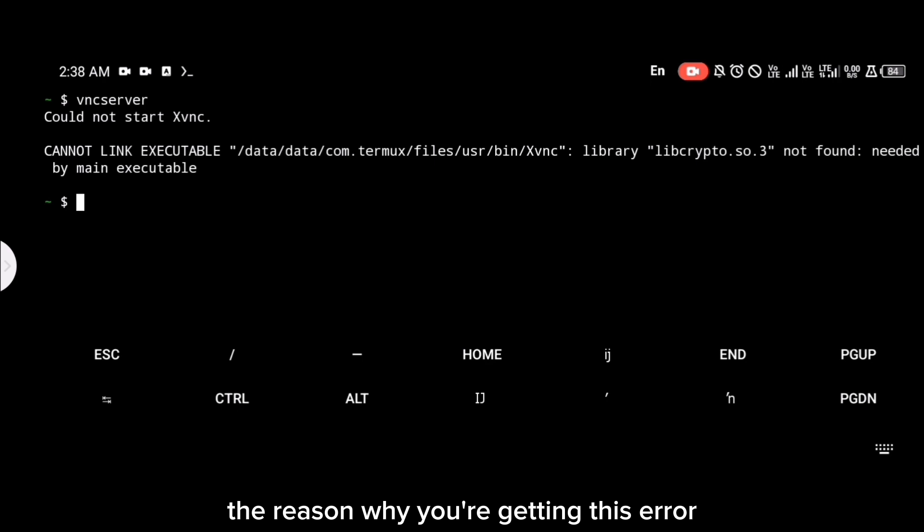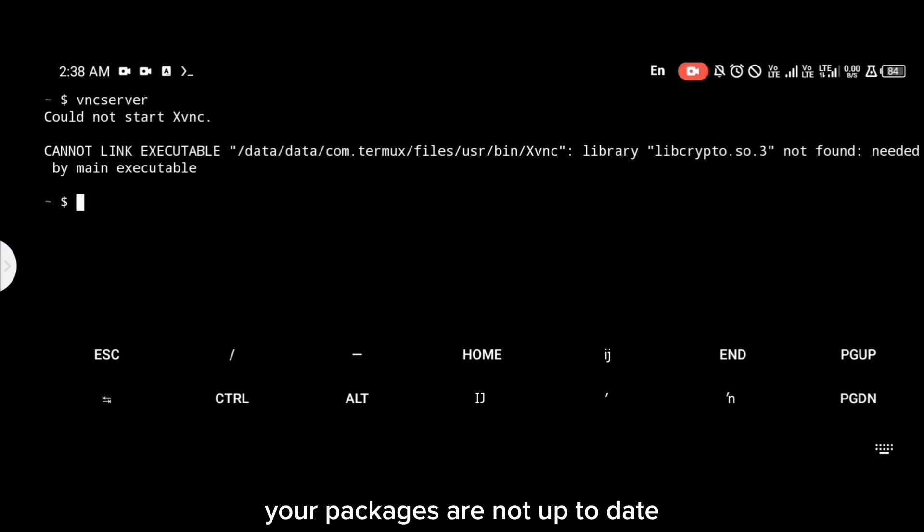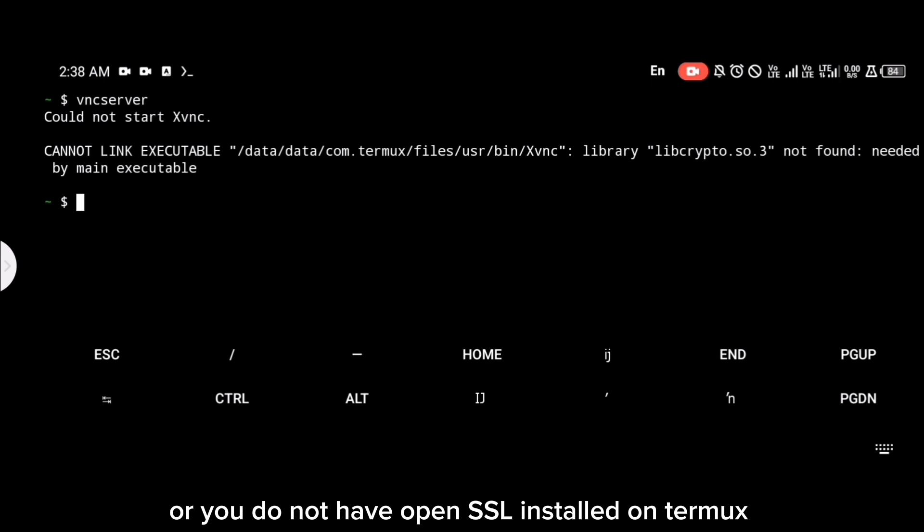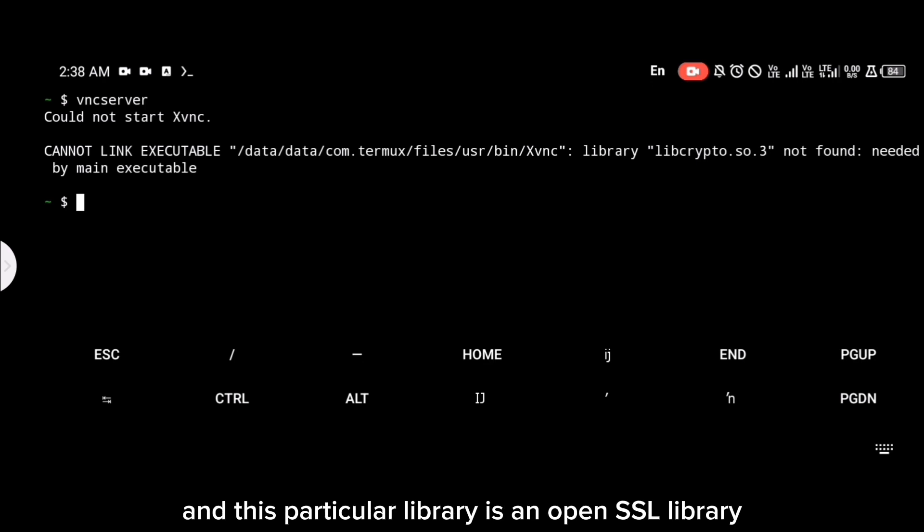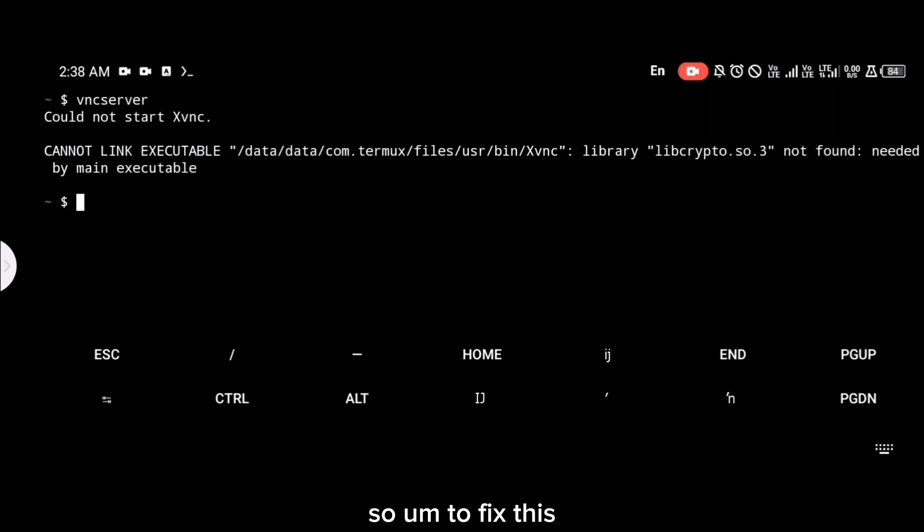The reason why you're getting this error is probably because your packages are not up to date or you do not have OpenSSL installed on Termux. This particular library is an OpenSSL library.